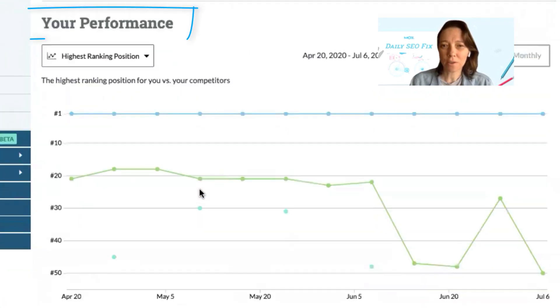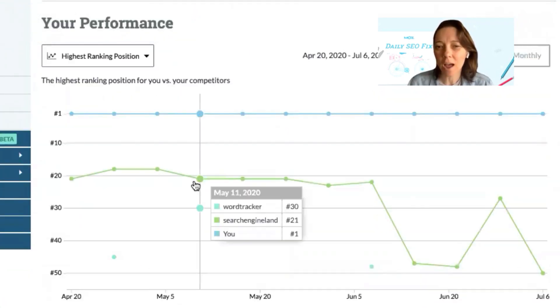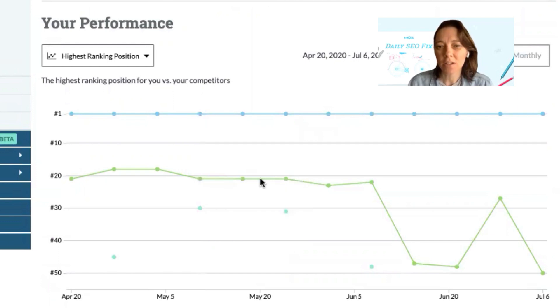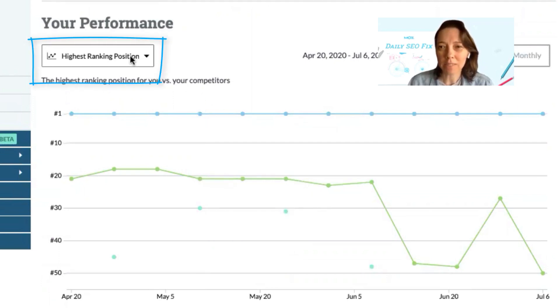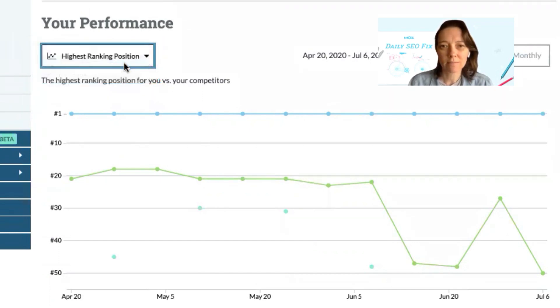Underneath your performance you'll see your rankings over time versus your competitors. Now instead of looking at the highest ranking position, let's select keyword performance from the drop-down.